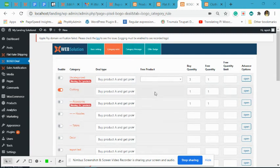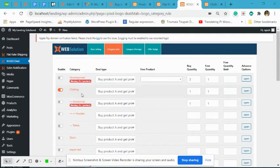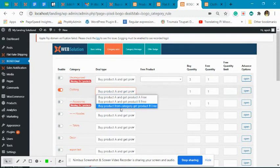In this video we'll explain how to create a BOGO offer: buy two products from a category and get one free. We will be making this offer on the clothing category.